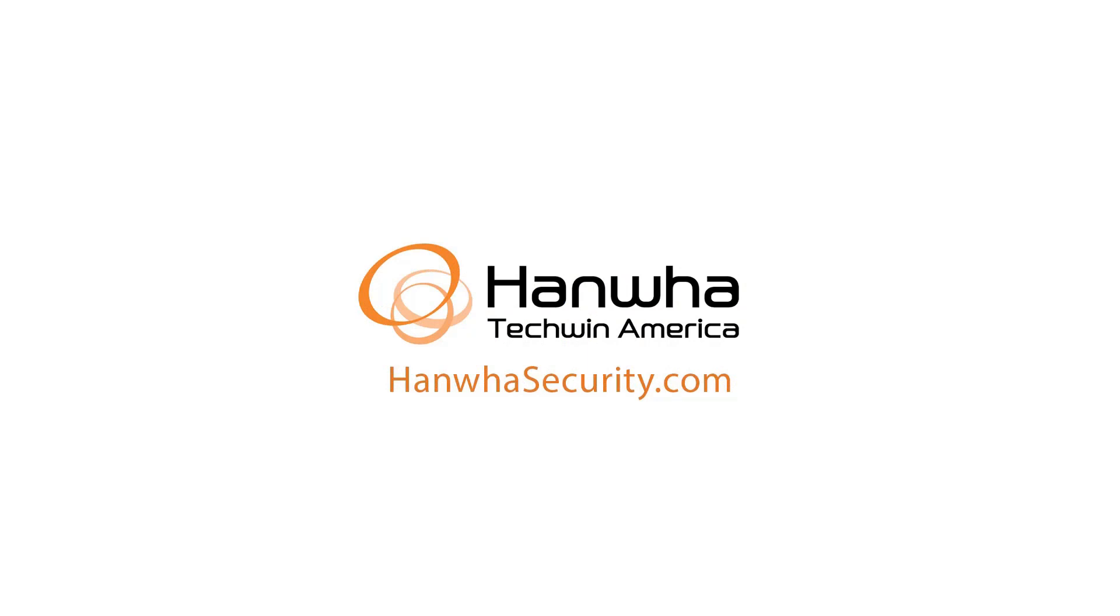To learn more about this and other exciting Hanwha products, subscribe to our YouTube channel or visit us at hanwhasecurity.com.